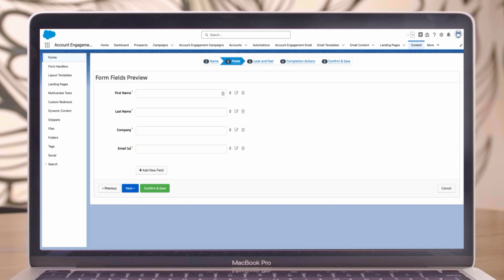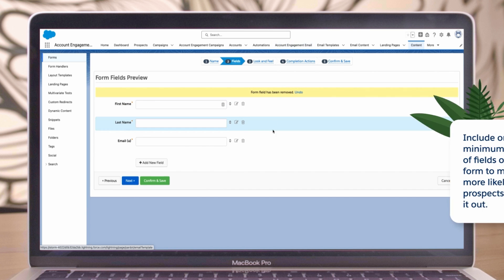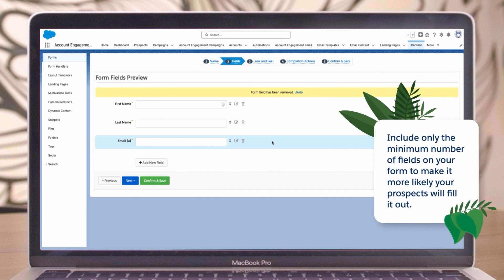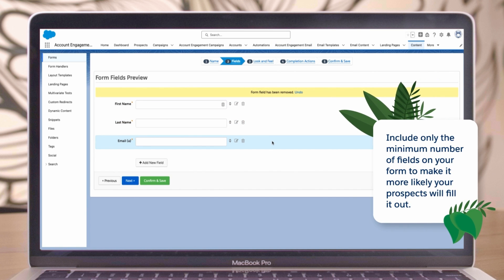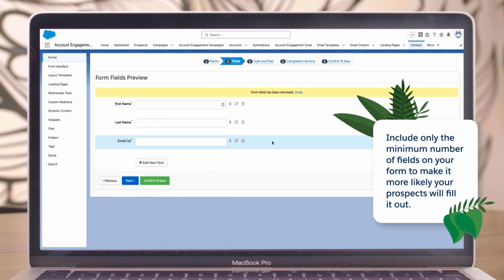You'll see four fields listed in the form field preview, but email is the only required field. Let's remove the company field to keep the form simple. As a best practice, include only the minimum number of fields on your form to make it more likely your prospects will fill it out.